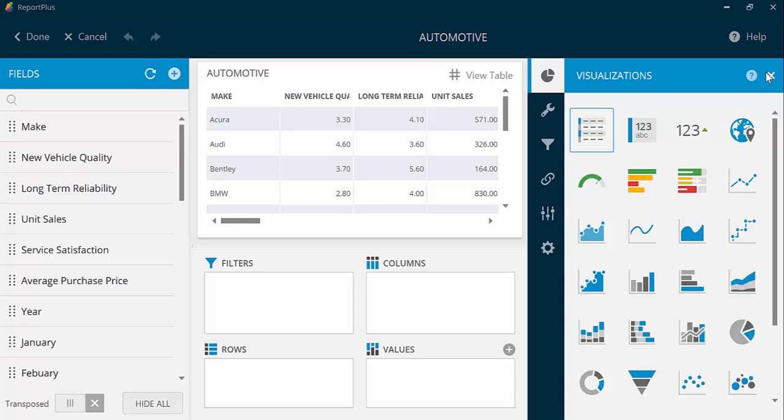On the left-hand side of Report Plus, you will see a list of data fields. In the center of the app, the data automatically goes into a default table format. On the right-hand side, you will see the different options to create your visualization.